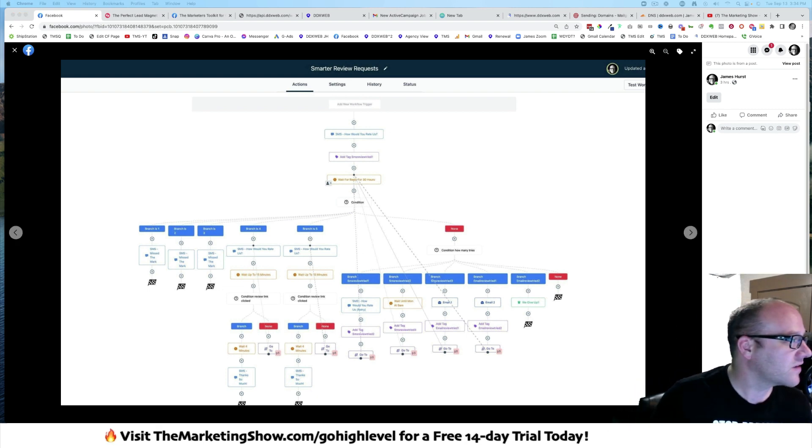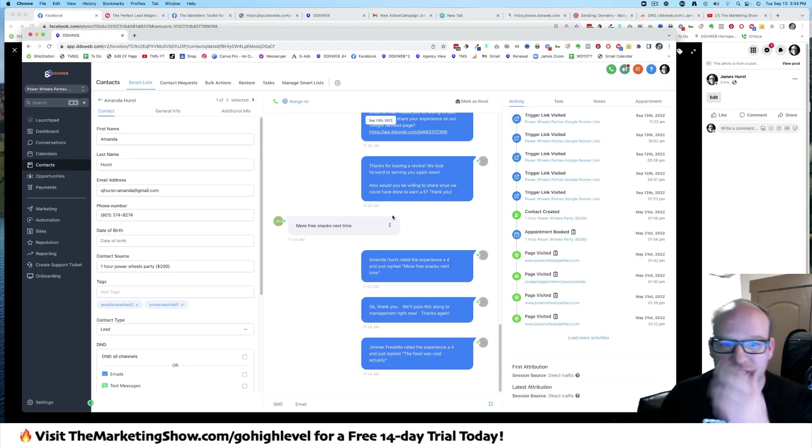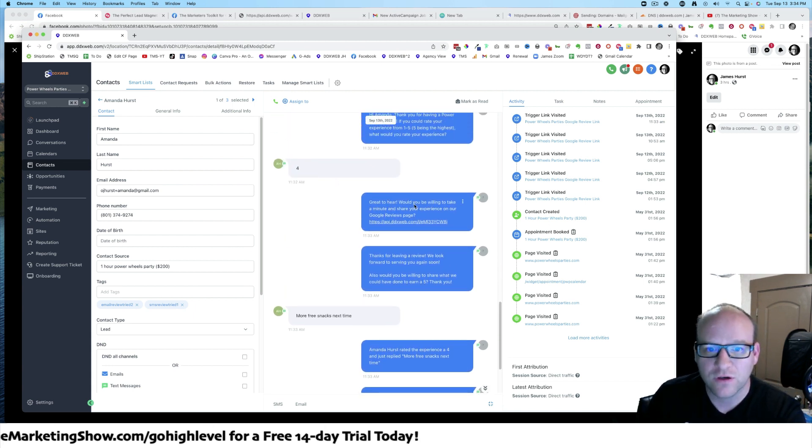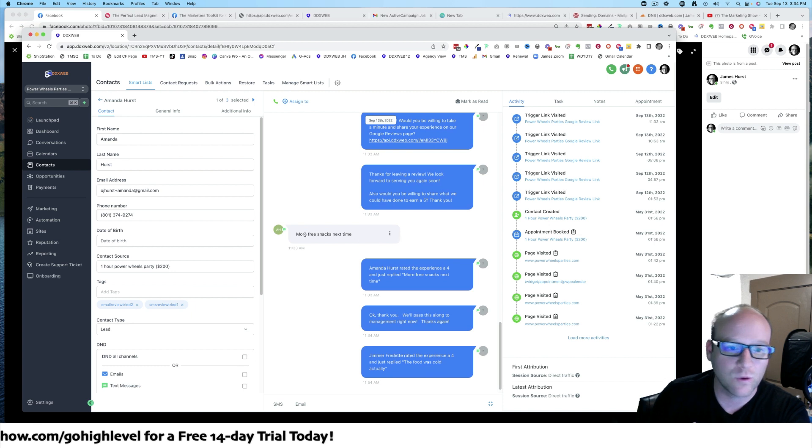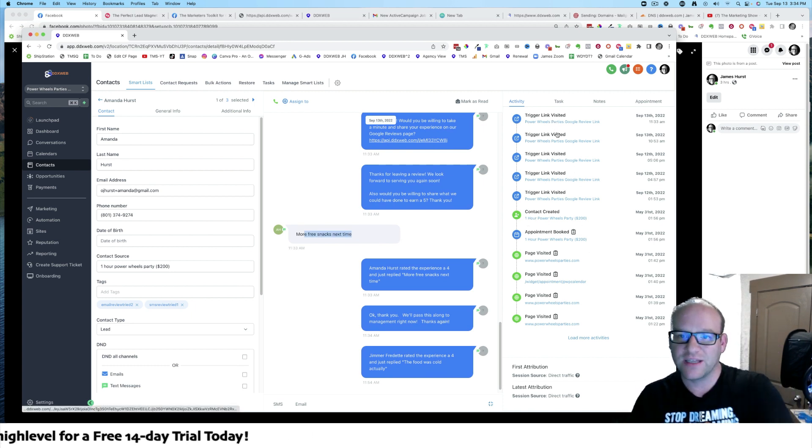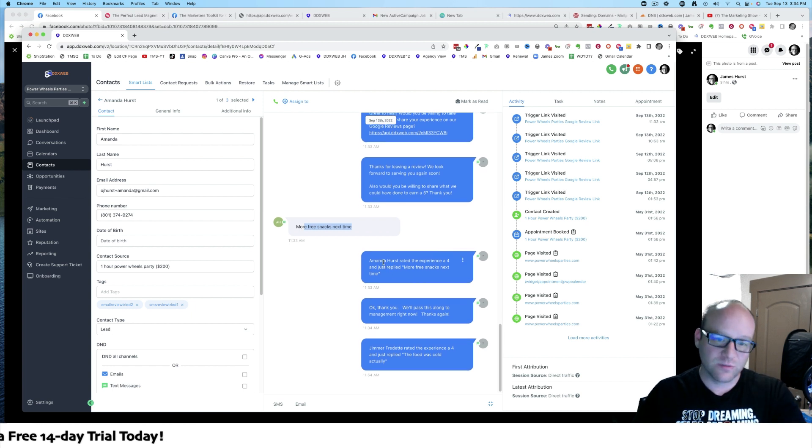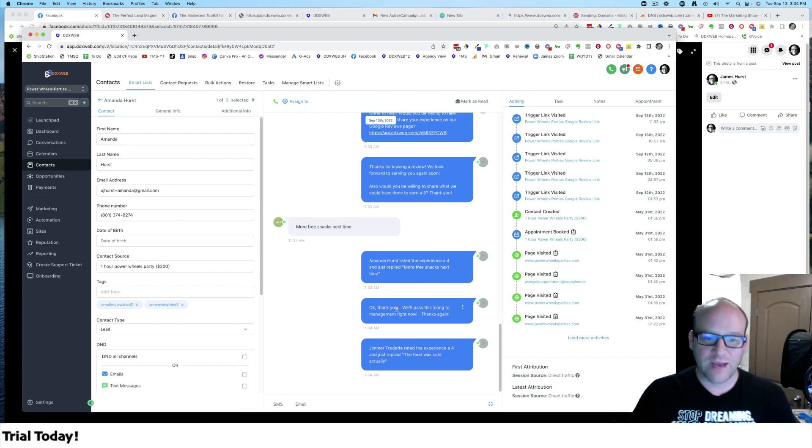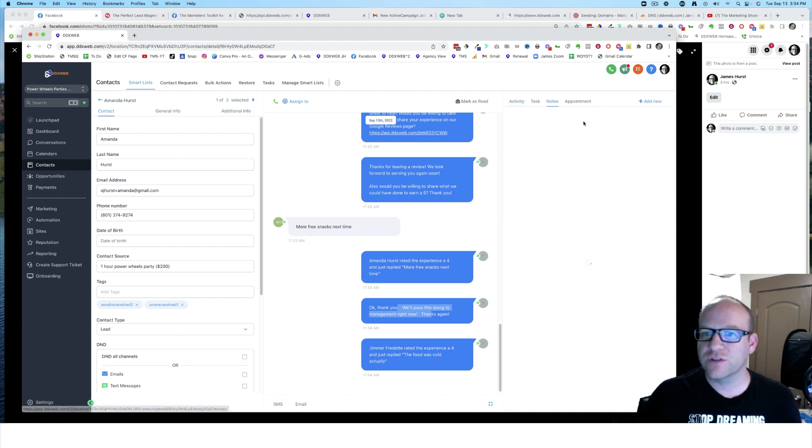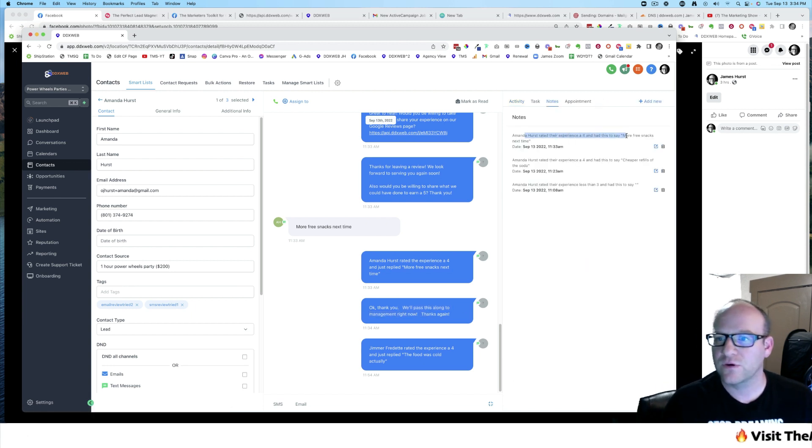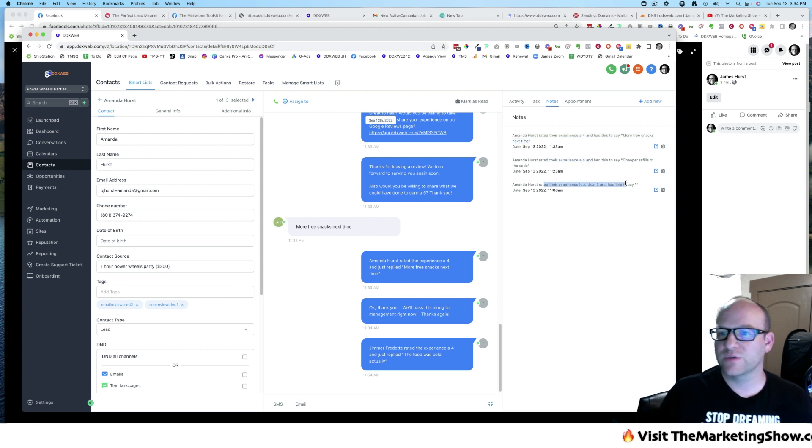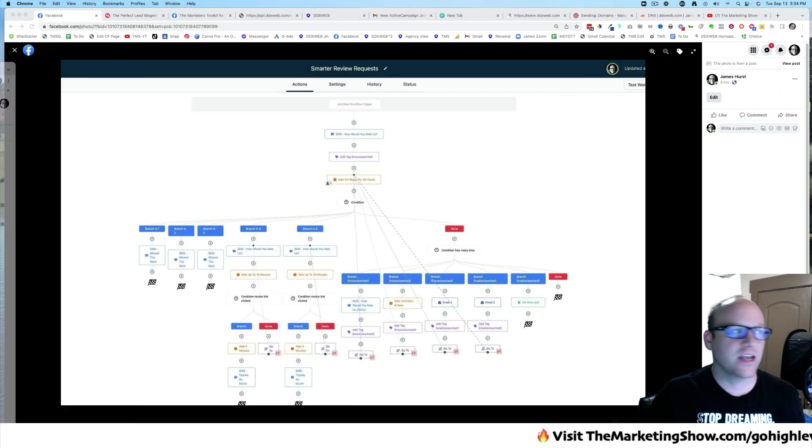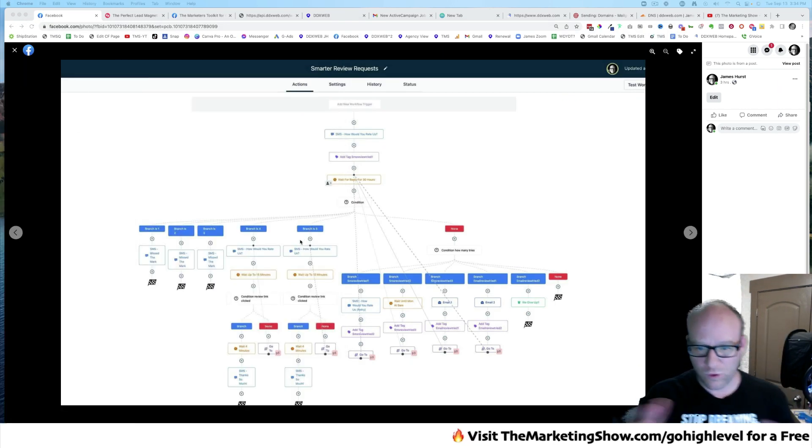So you can see here, right, just from testing, hey, they do a four. Would you be willing to leave your experience, et cetera? More free snacks next time, right? So you can see I'm tracking the visits, the trigger link visits. It tells me what they replied will pass us along to management. And then in the notes, it says, hey, she rated her experience a four and this is what they had to say. They rated a three and this is what they had to say.